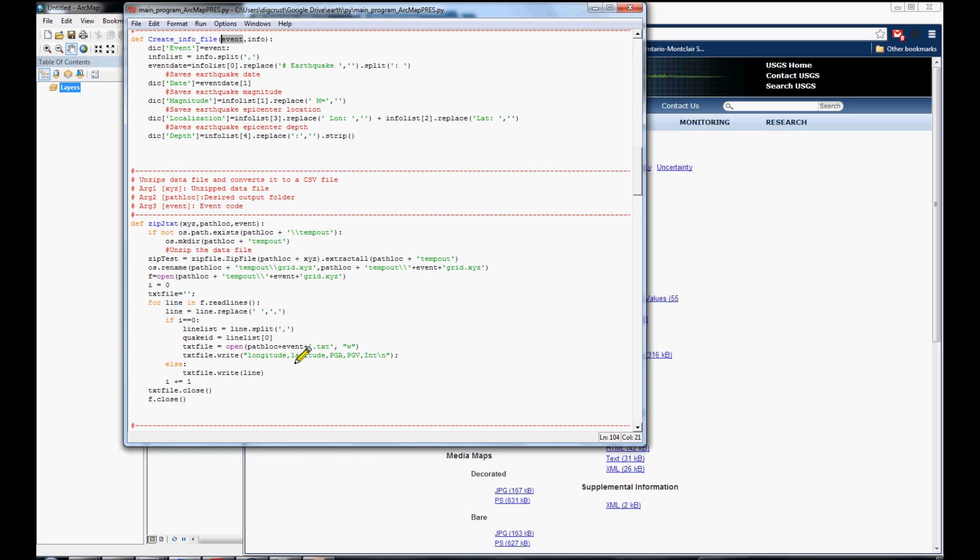With this information, the longitude, latitude, and also the acceleration, velocity, and the intensity.